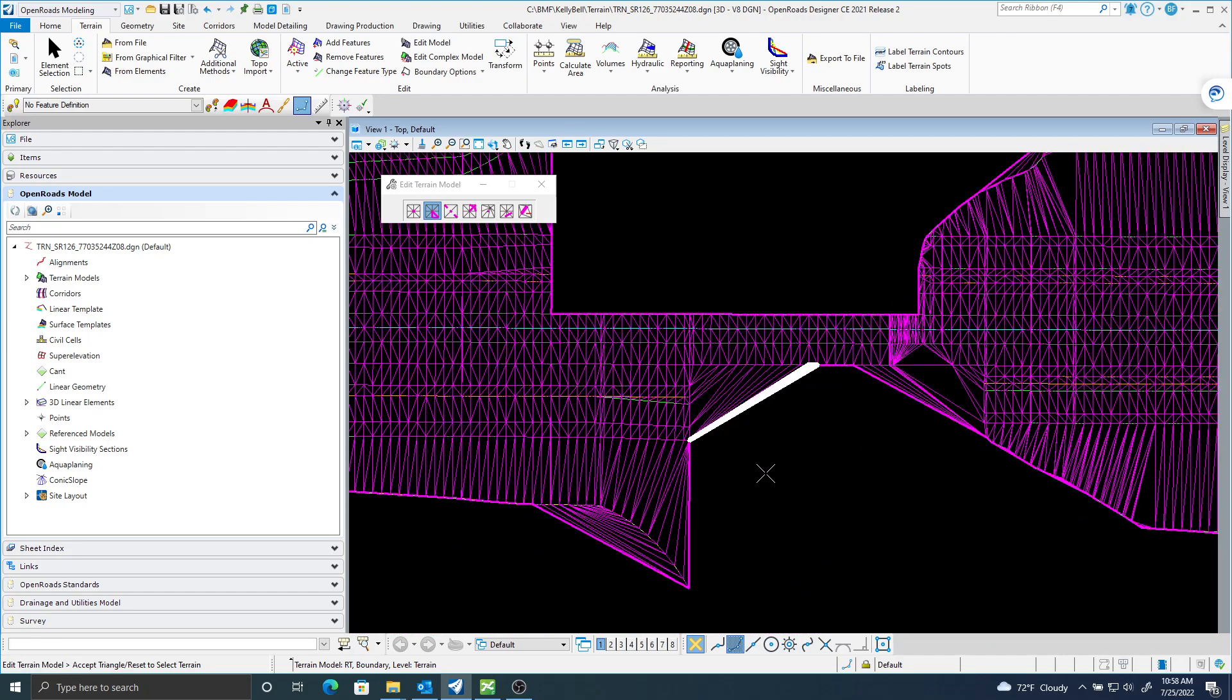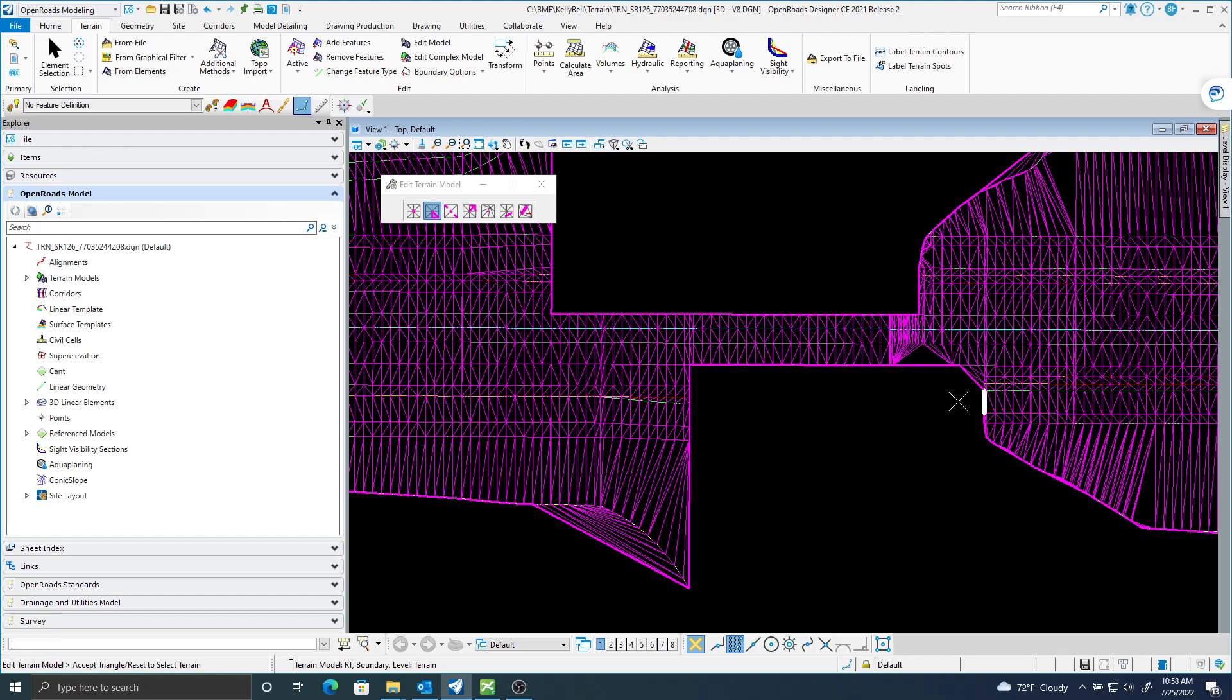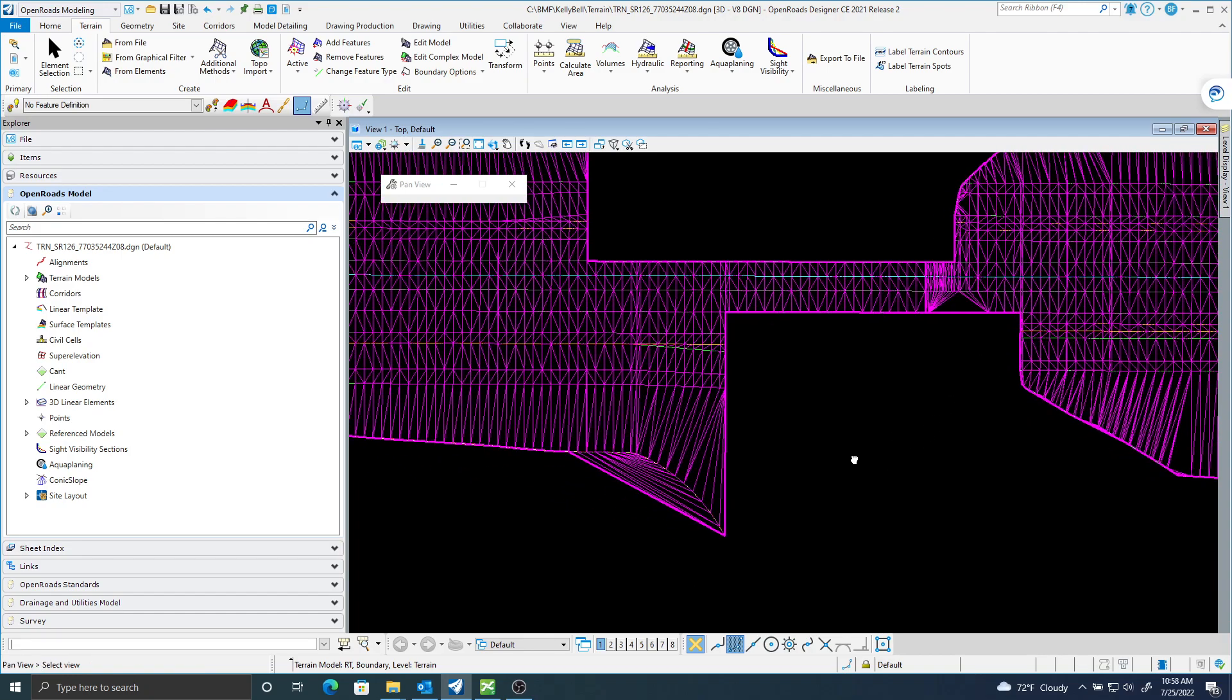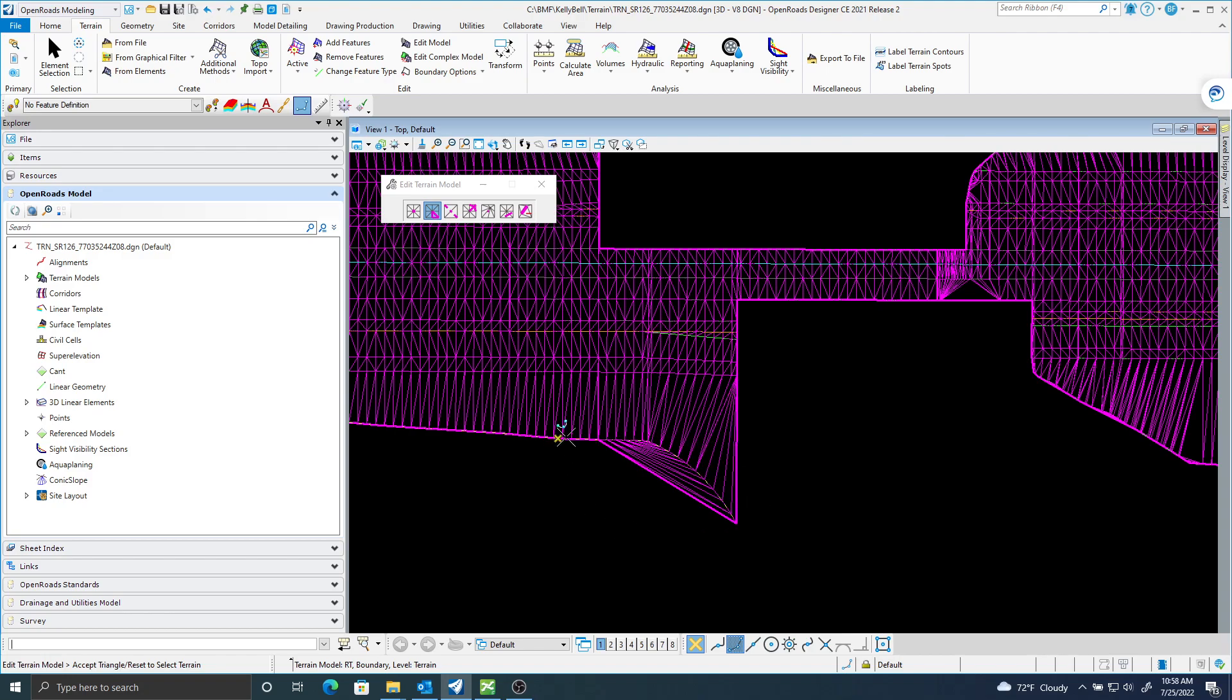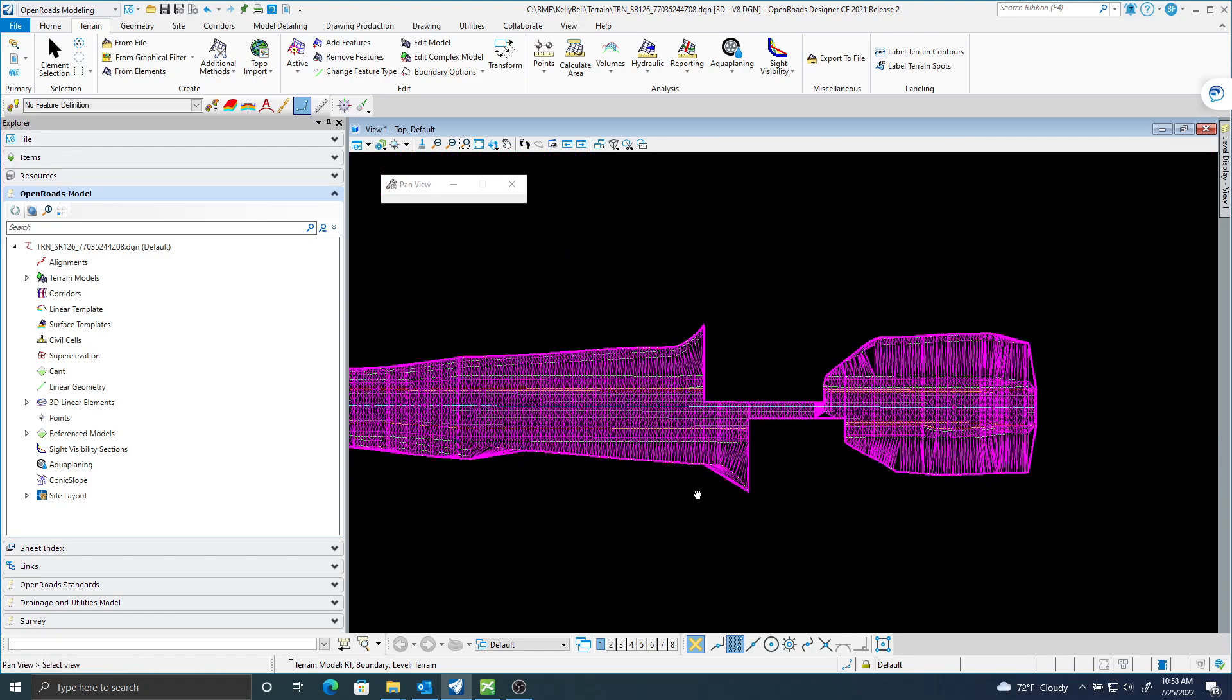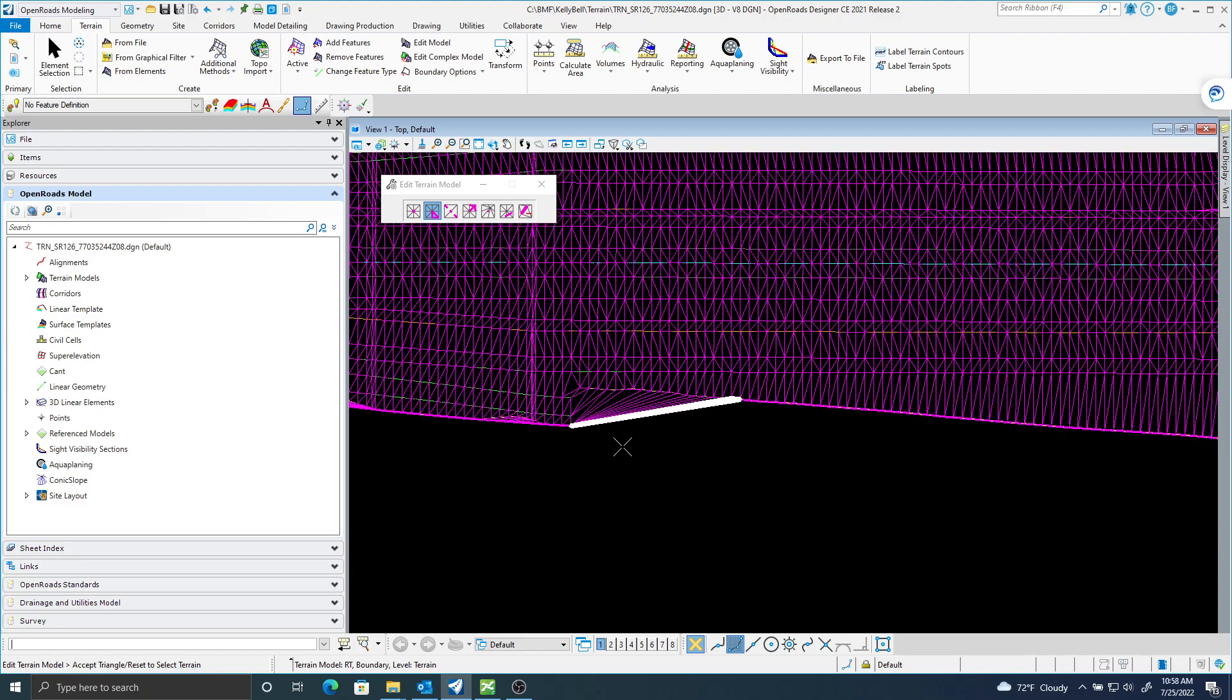There's some issues. I can delete these ones. Now right here, it stopped editing triangles, and I have an issue right here. I'm not really sure how to take care of that. There's some triangles down here I can delete.